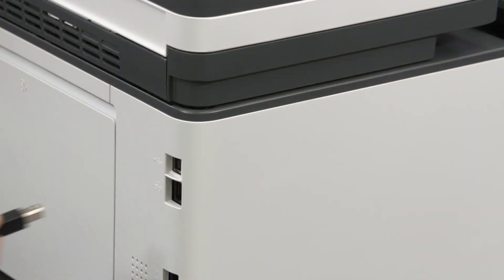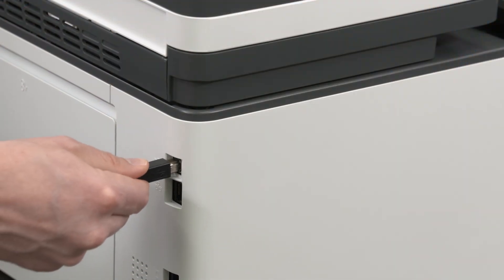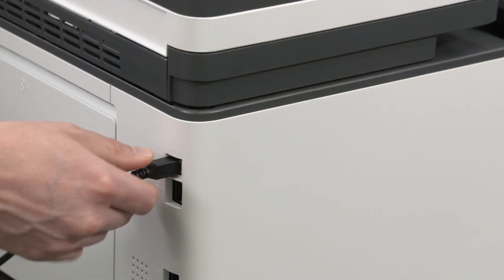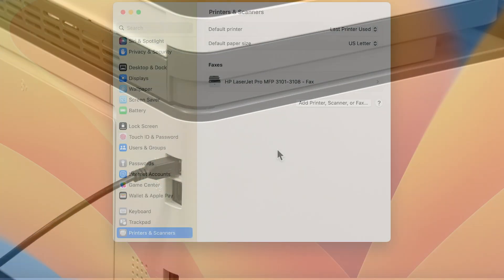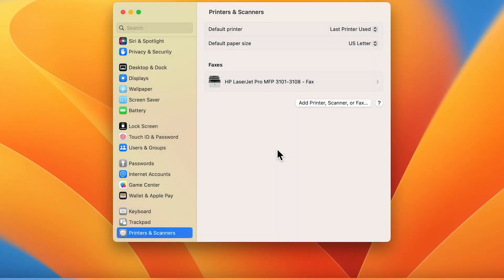Reconnect the USB cable to the printer, then wait a few minutes for the printer to reconnect and display in the Printers and Scanners list.